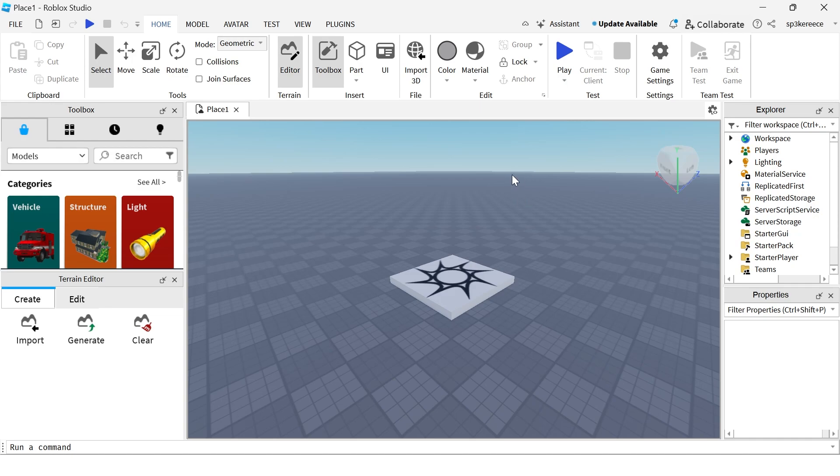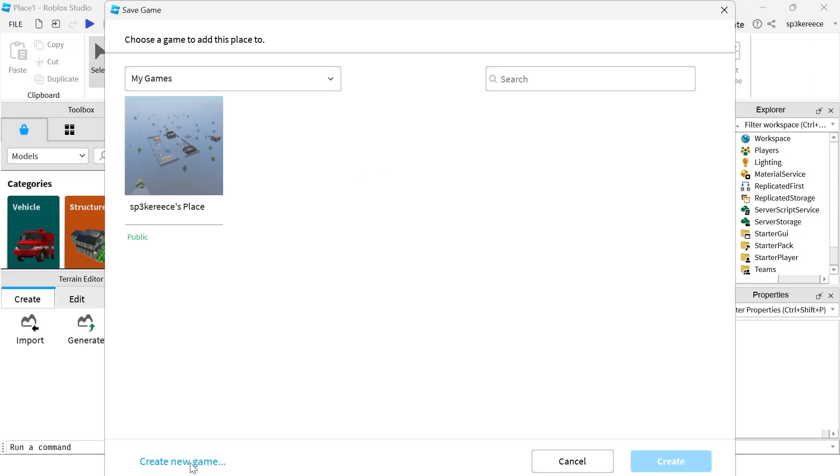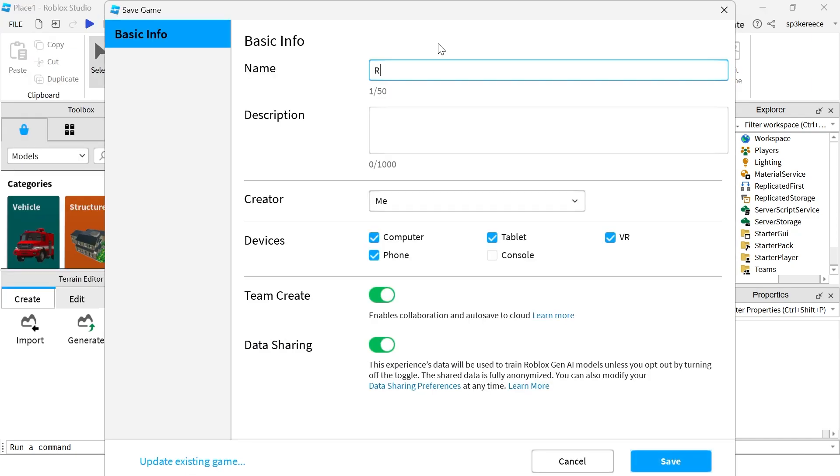In order to actually publish your game so people can play it publicly, we first need to click on file in the top left navigation, click on save to Roblox as, click on create new game and then give your game a name.